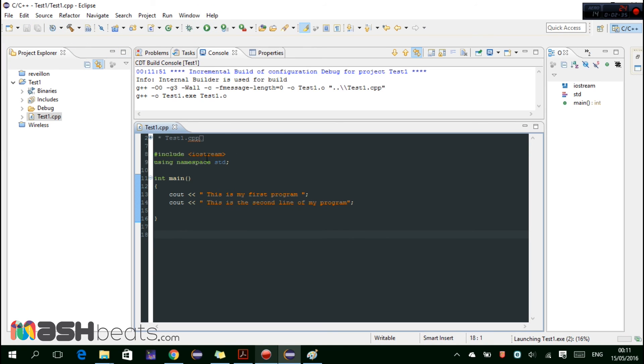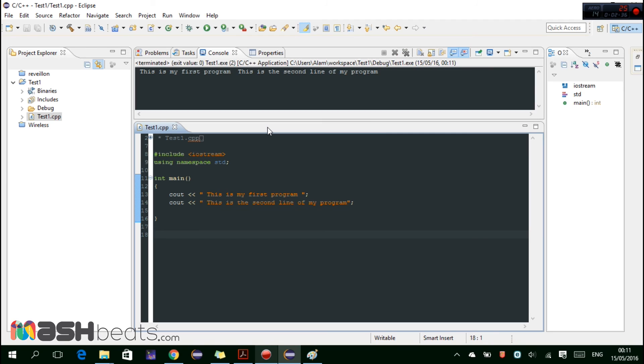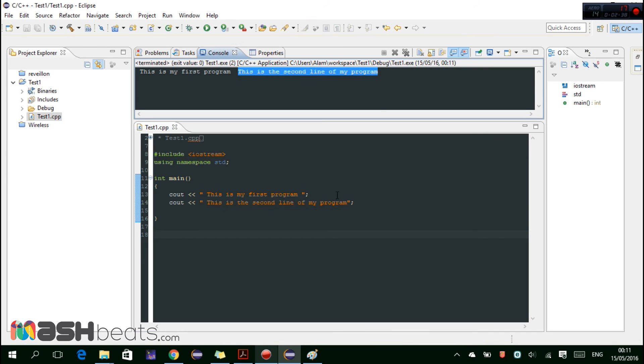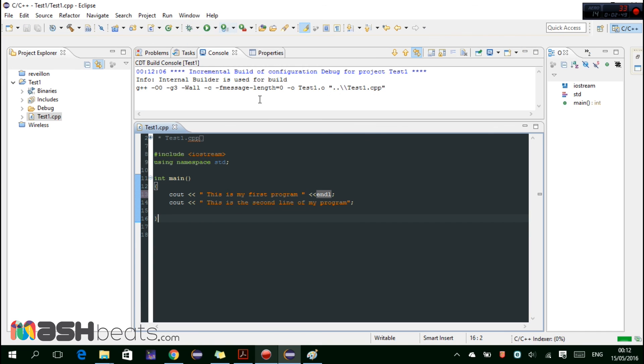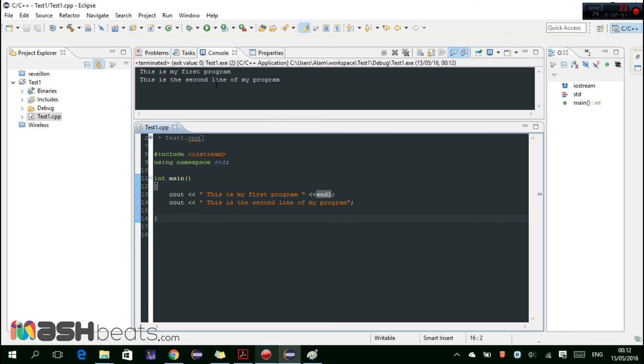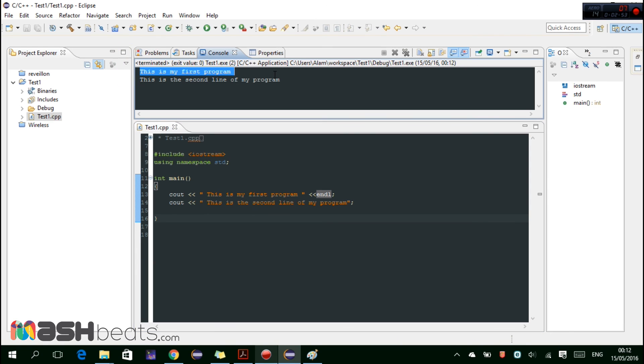Let's add here for the next line we can add endl. We can run here directly and we can see that this is my first program, this is the second line of my program.